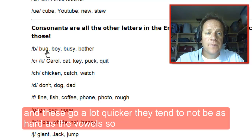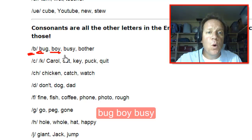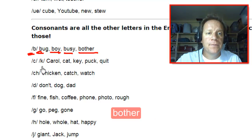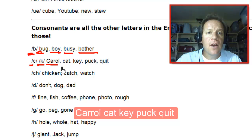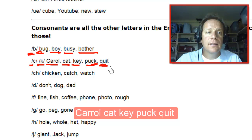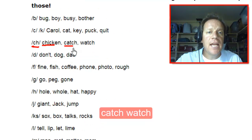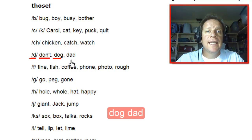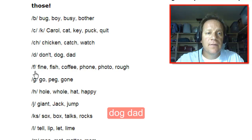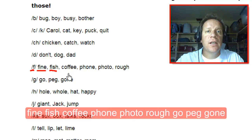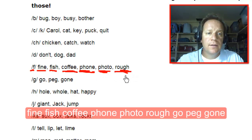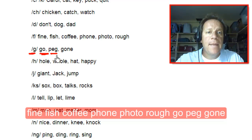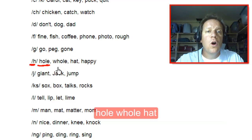B like bug, boy, busy, bother. K like carol, cat, key, puck, quit. CH like chicken, catch, watch. D like don't, dog, dad. F like fine, fish, coffee, phone, photo, rough. G like go, peg, gone. H like hat, happy.